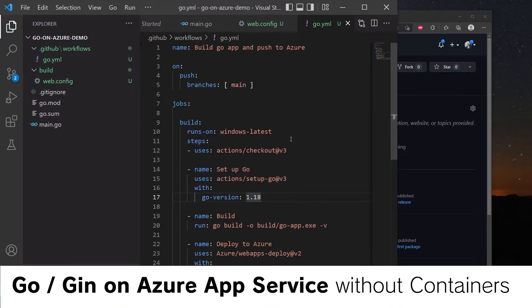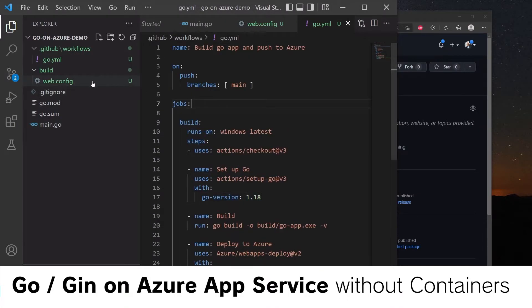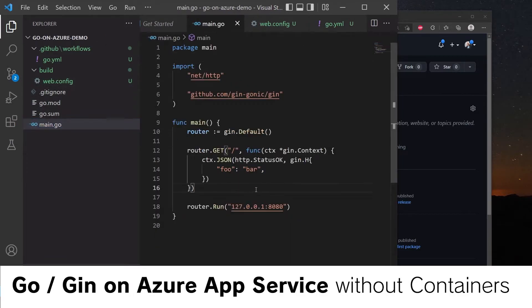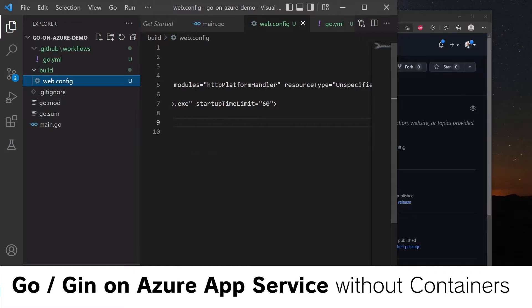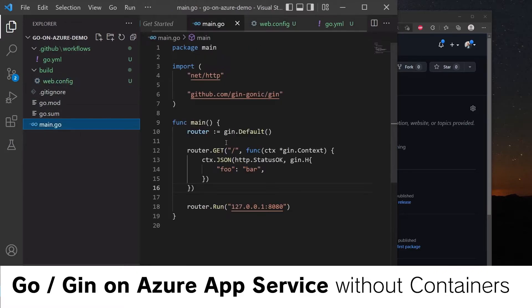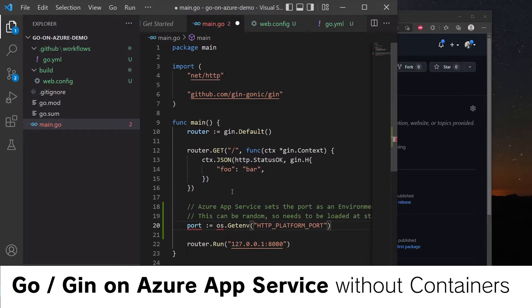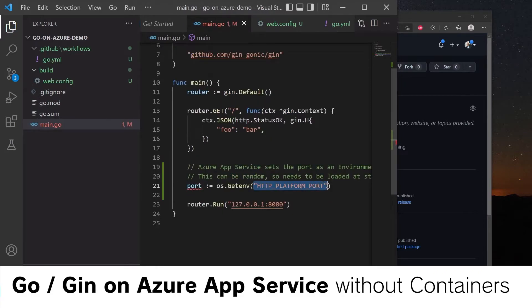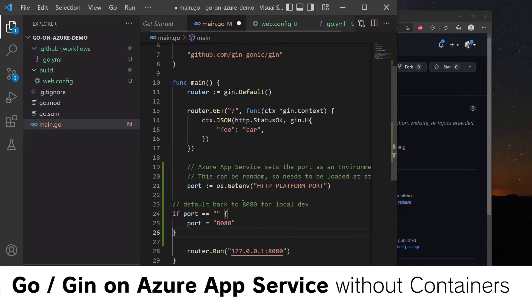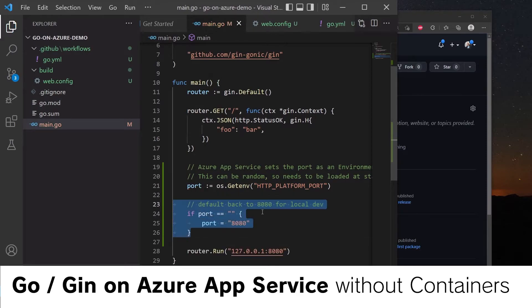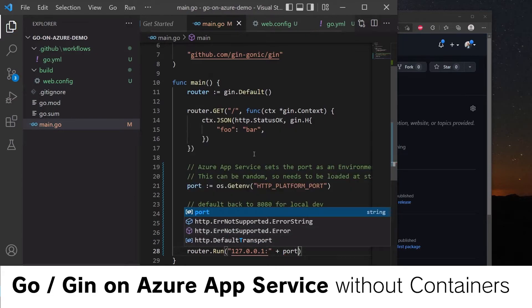We also need to update main.go to deal with the fact that it's going to run on Azure. Using the HTTP platform handler module, this will provide a new port every time the application is run. So we need to load this from an environment variable. The port that we need to run the application on is set in the environment variable HTTP_PLATFORM_PORT. But obviously we still want to be able to run this locally. So if port is empty, we'll set it to 8080. And here we will use the port there.